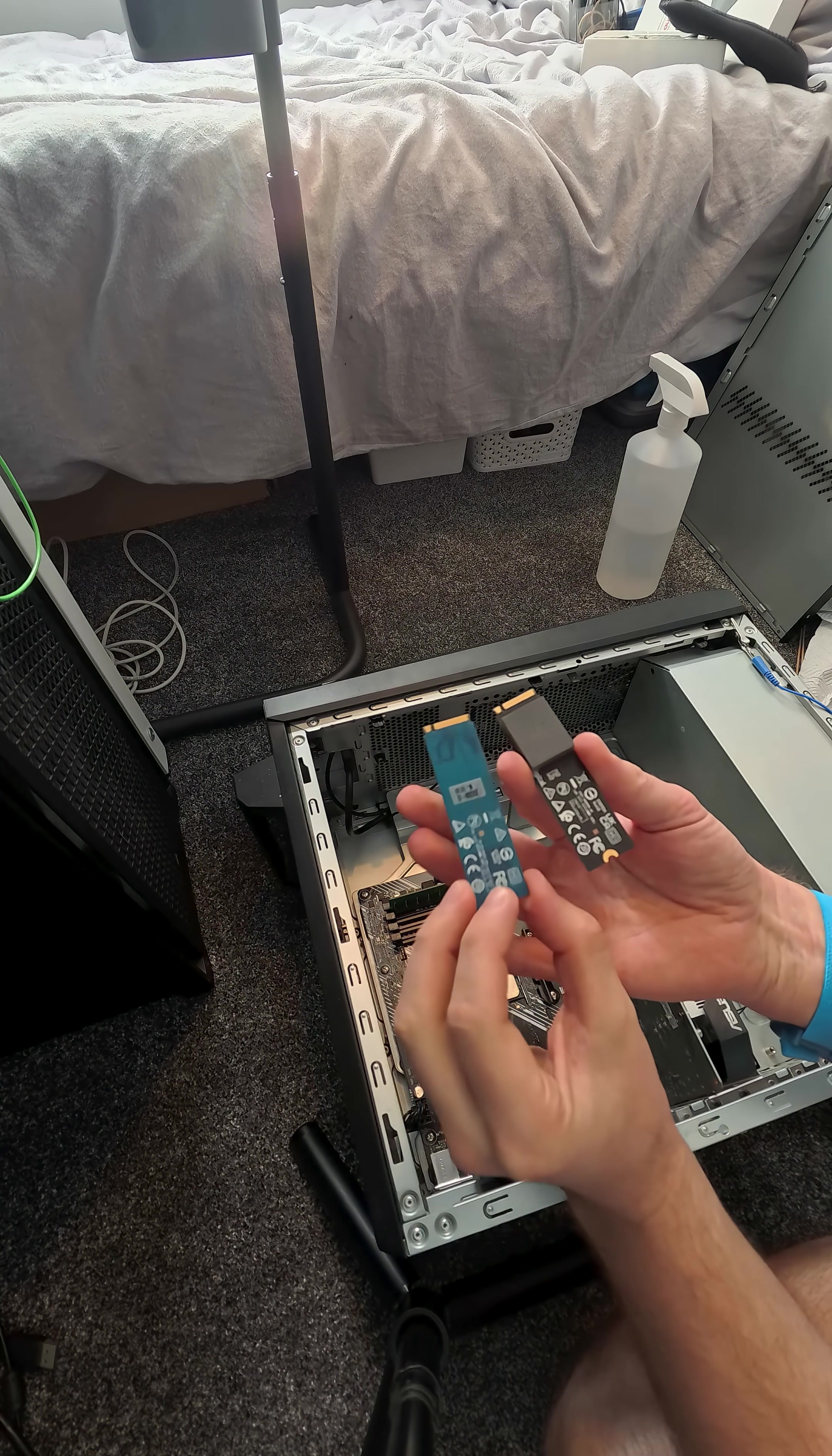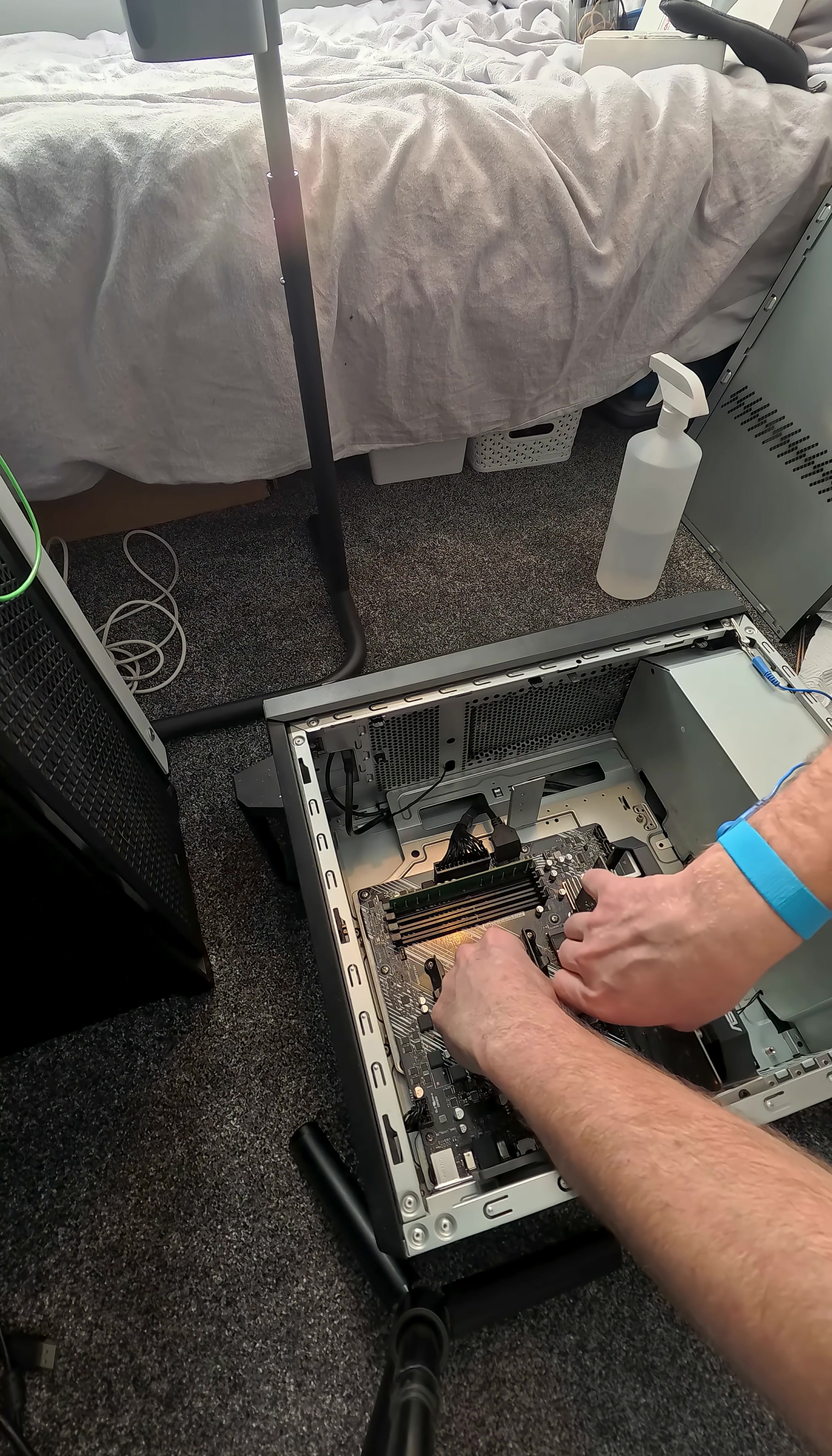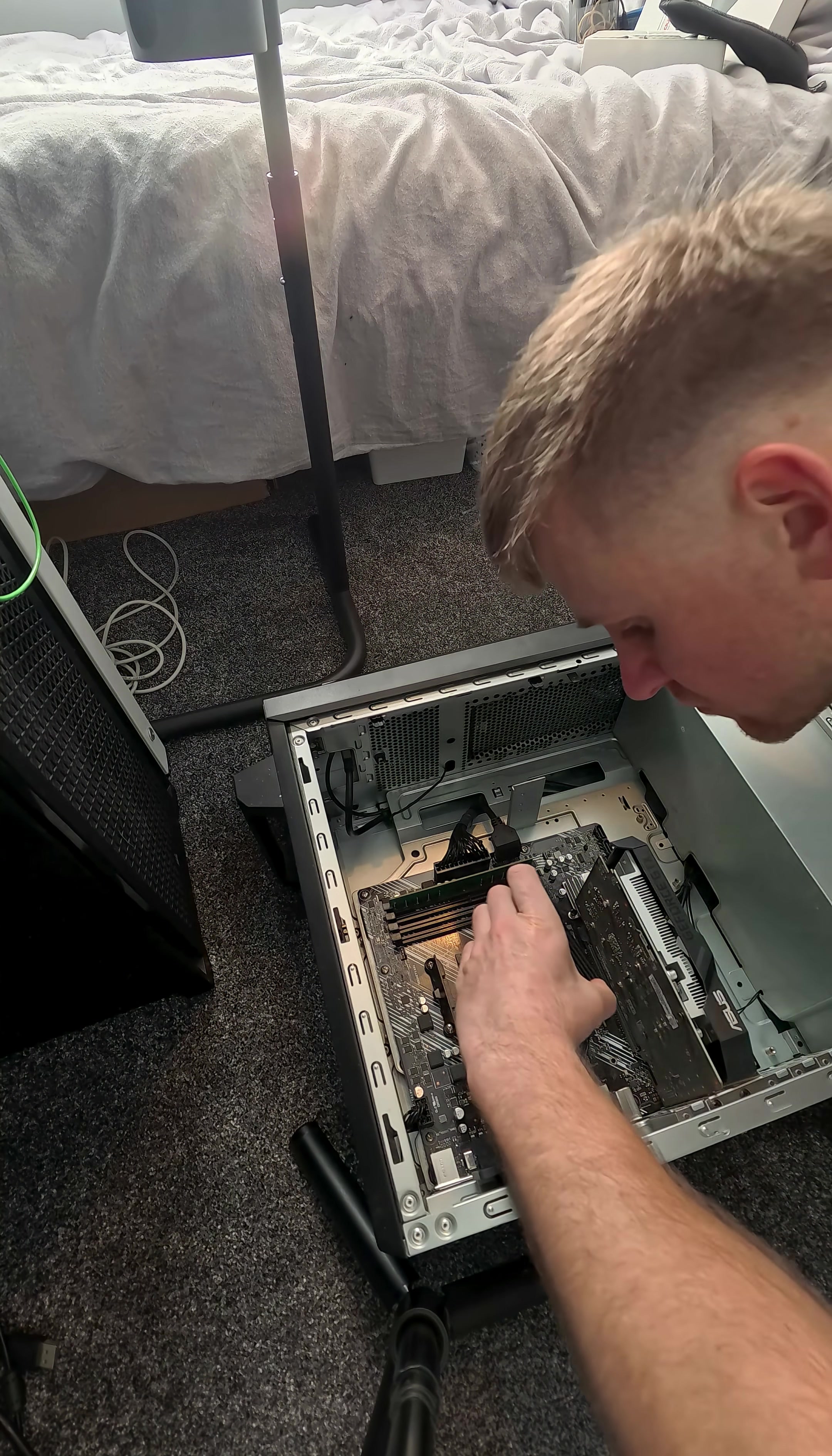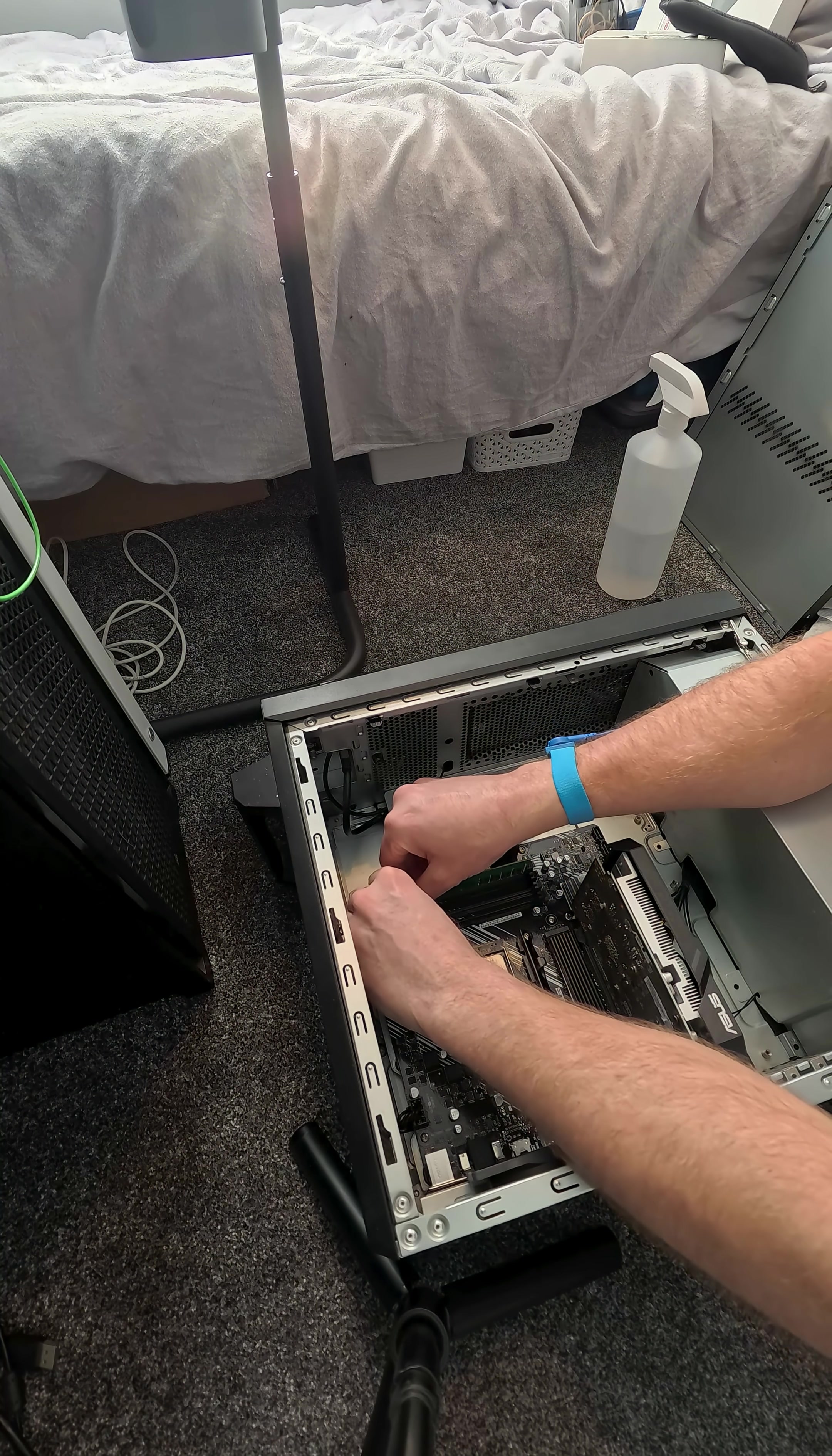Putting that new 2 terabyte SSD into the computer. That's going to provide plenty of storage for games, programs, everything. I'm also applying a heatsink on there, thanks to my friend for supplying that.